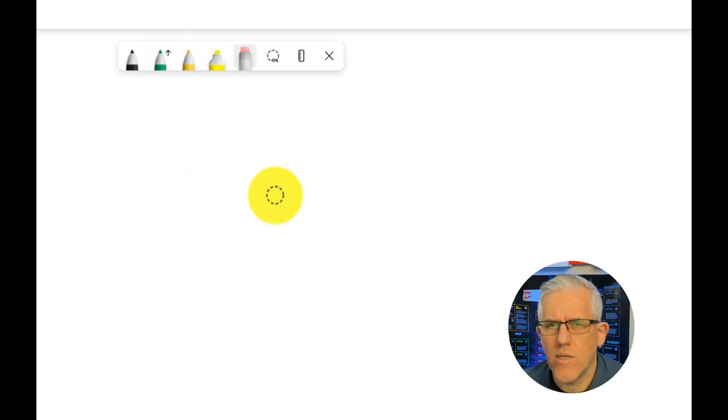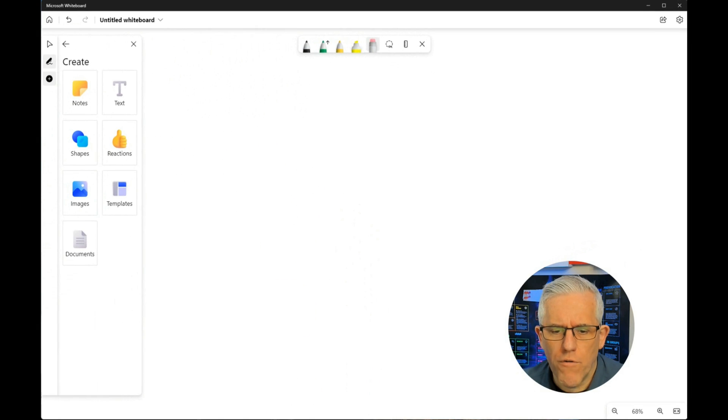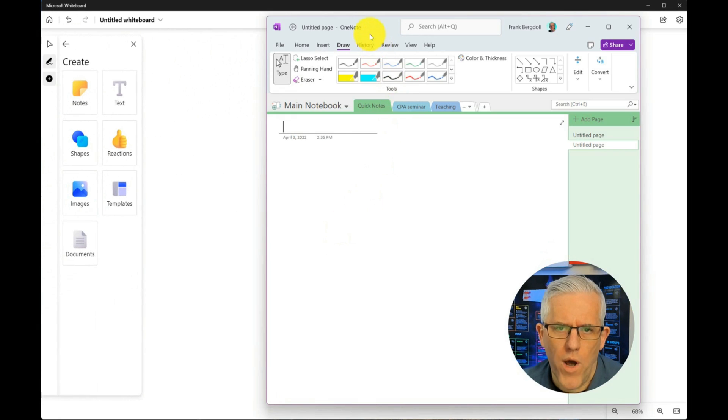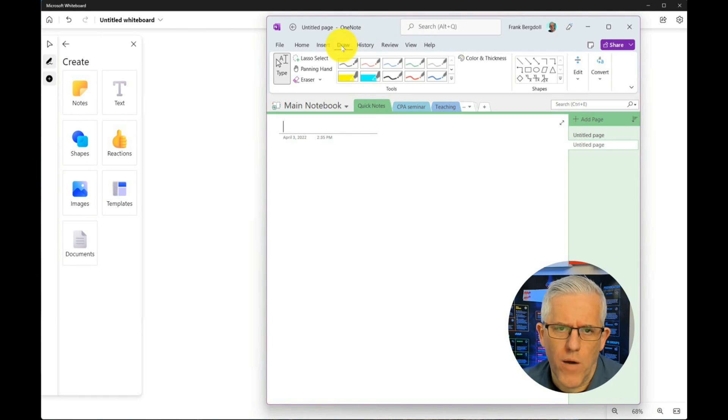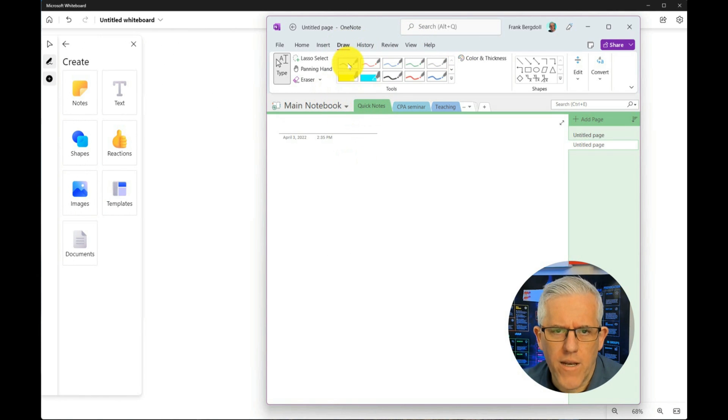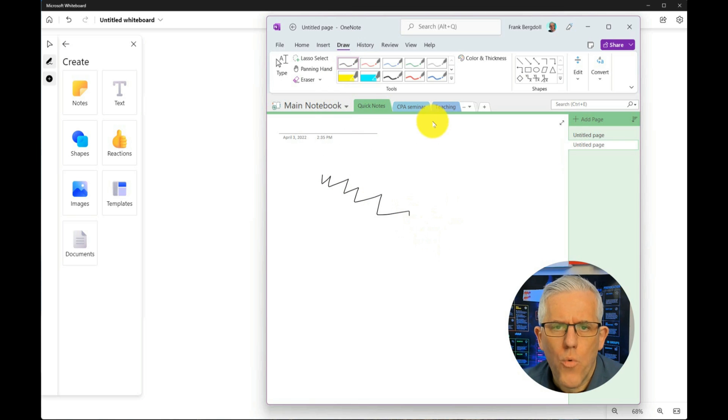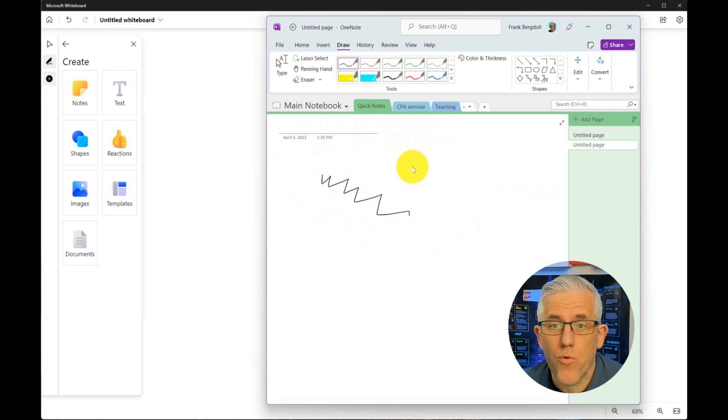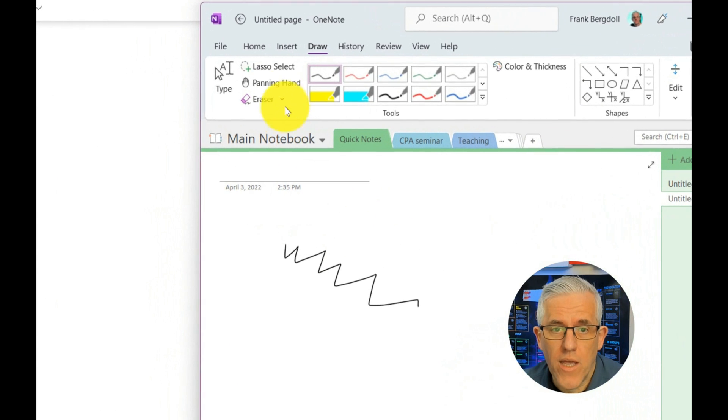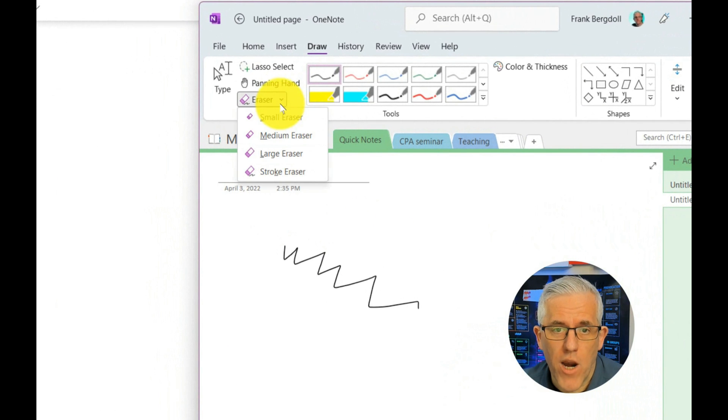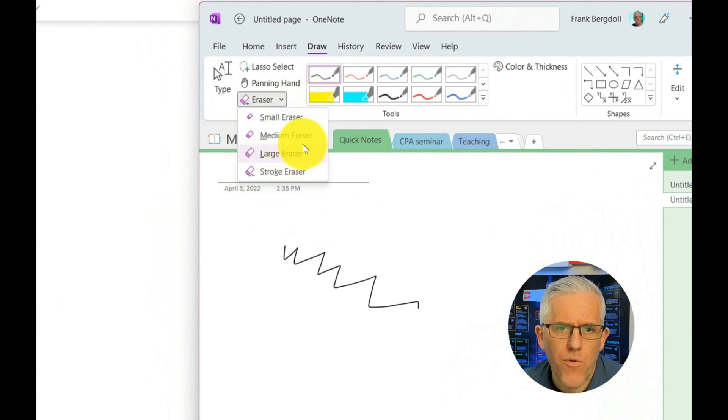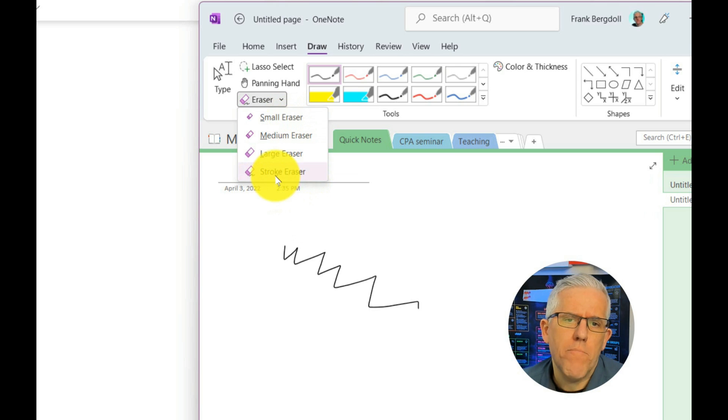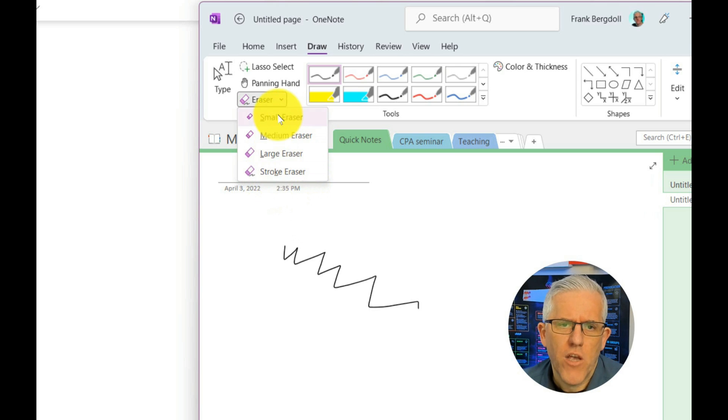Now this is unlike some of the other Microsoft products. So for example, if I take something like OneNote and I go to the drawing option in OneNote, one of the things that I really like here is that when I go to the eraser in the OneNote environment, I have different types of erasers. I have a small eraser, medium eraser, large eraser, but I also have a stroke eraser. So if I do a small eraser and I go to erase, notice that it takes out a portion of what I drew.